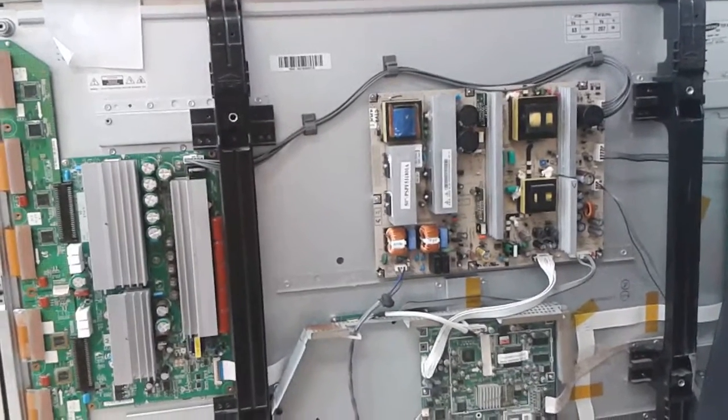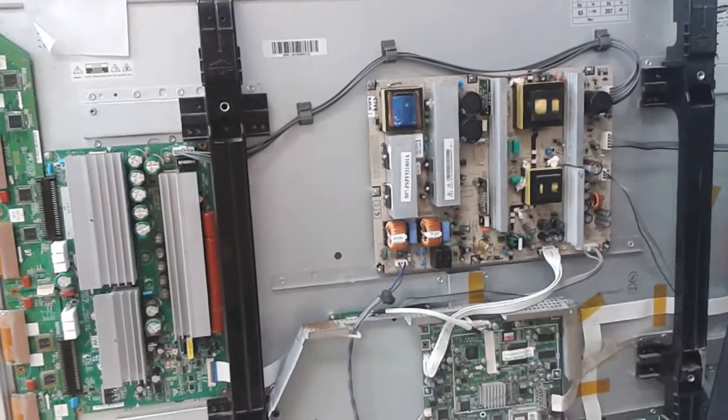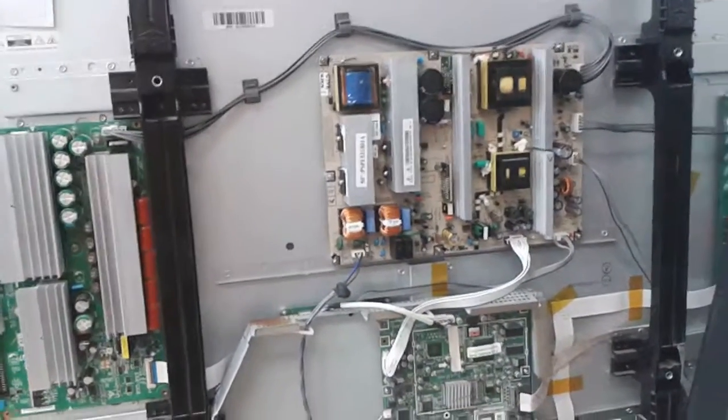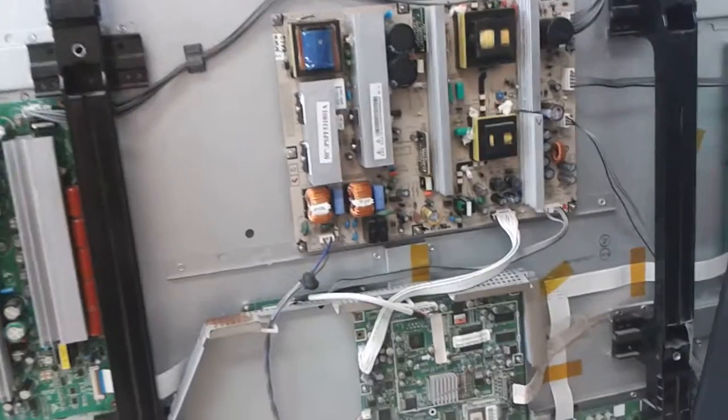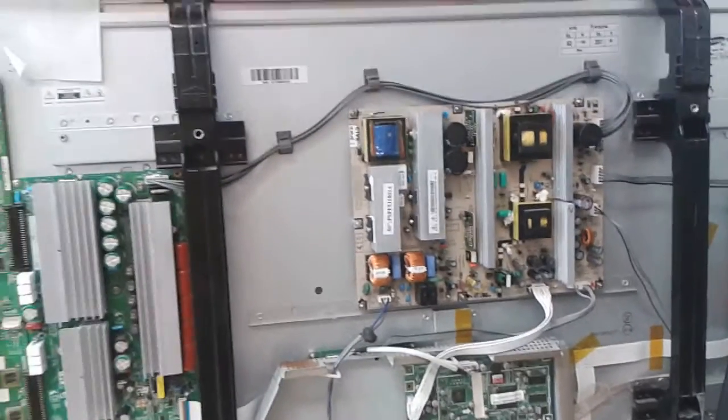Hello, this is another video of Coppell TV Repair as a proof of functionality. This time is for a power supply board.